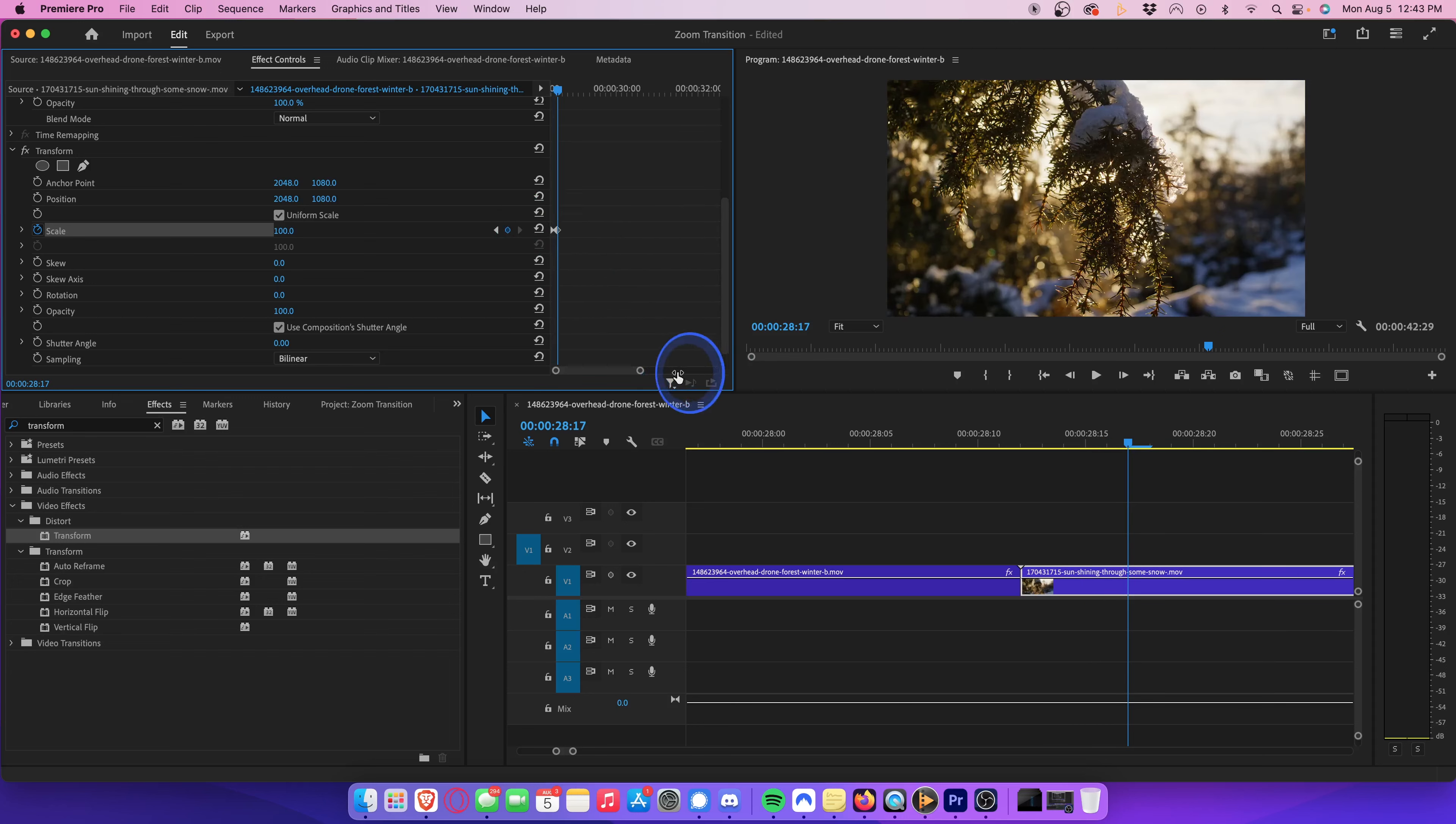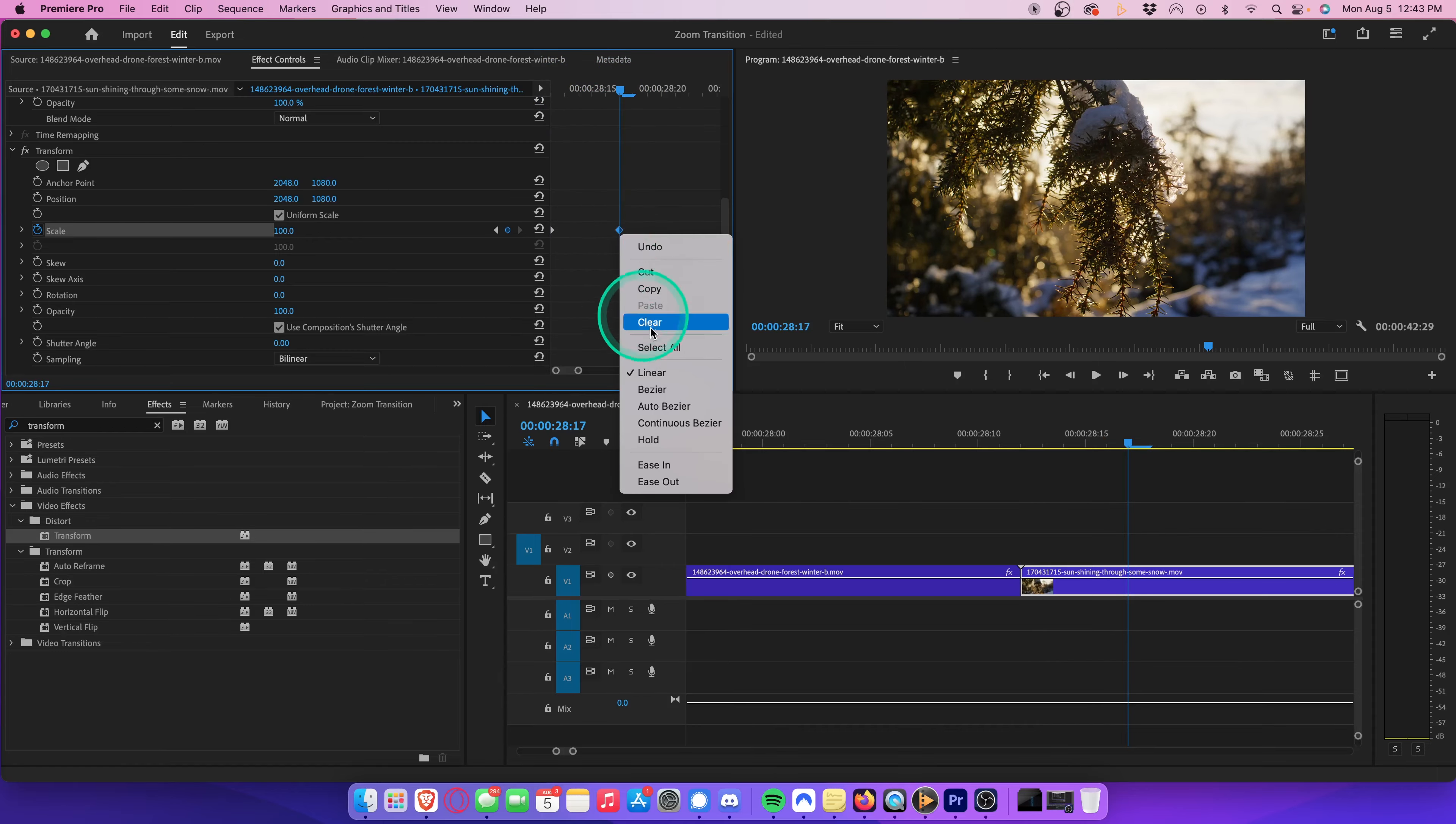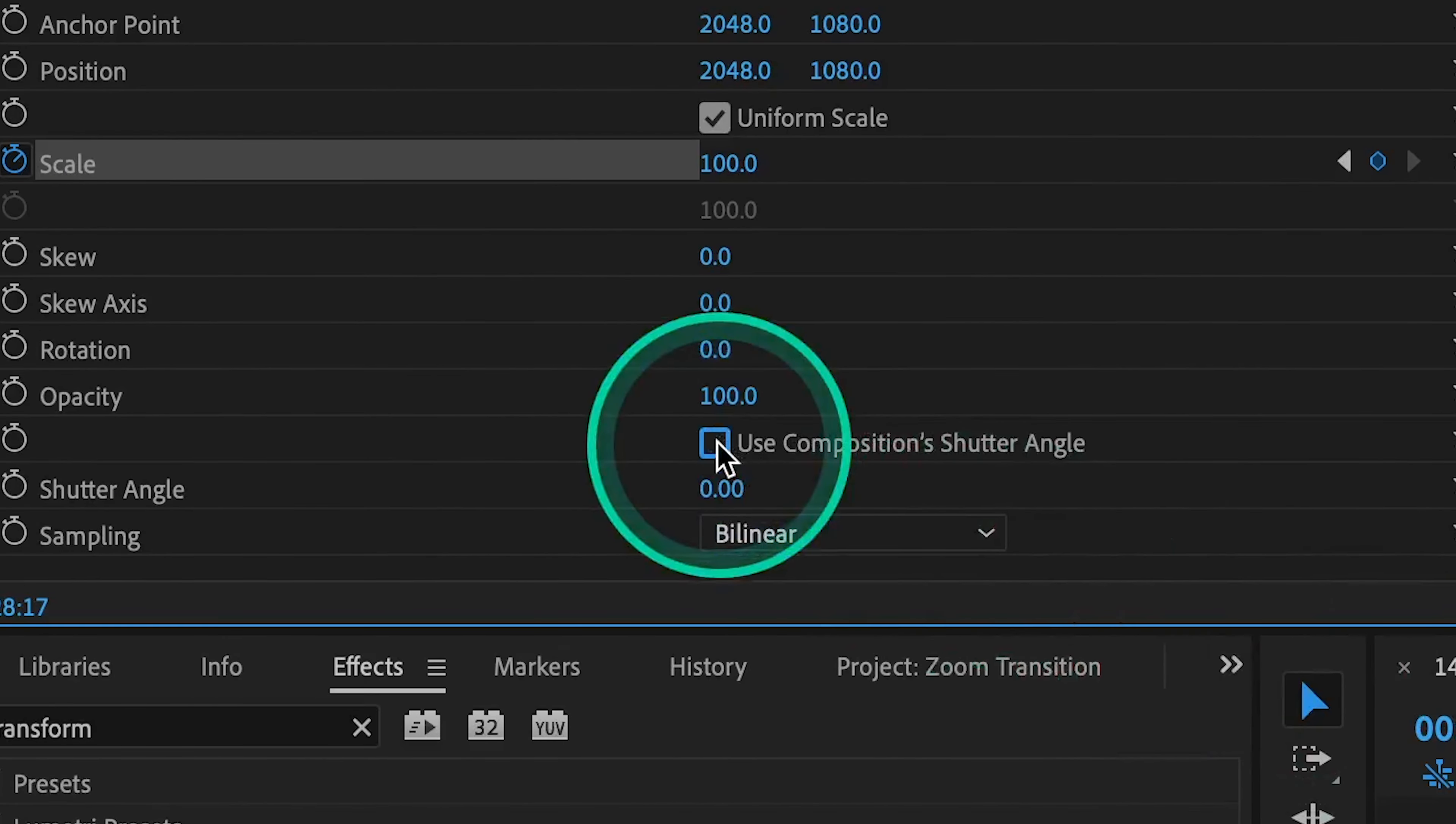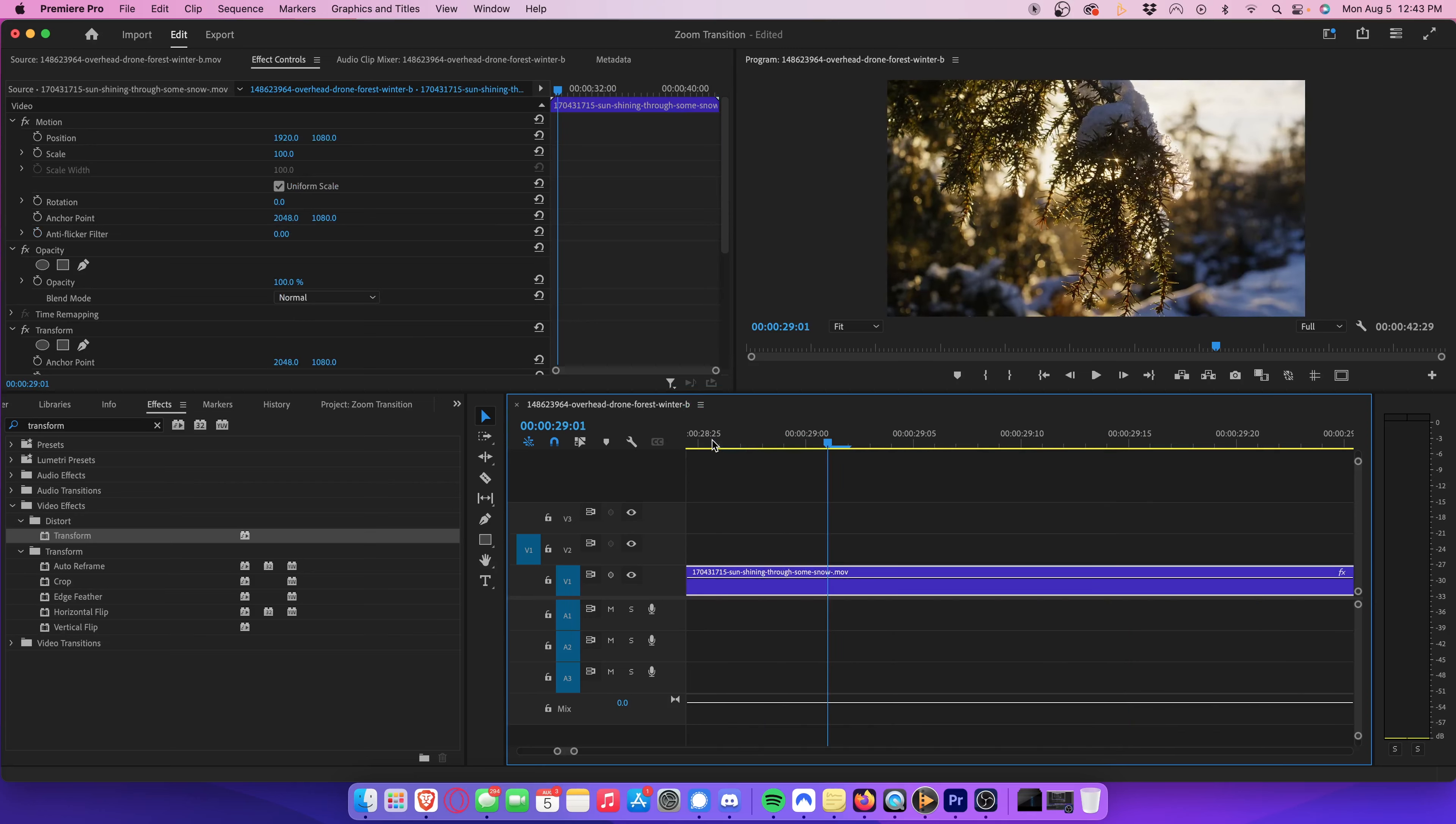Zoom into your keyframes, and select your second keyframe, and hit ease in. Uncheck use composition shutter angle, and change your shutter angle to 360. Play that all back, and you'll see you have the exact same effect, only without the use of adjustment layers.